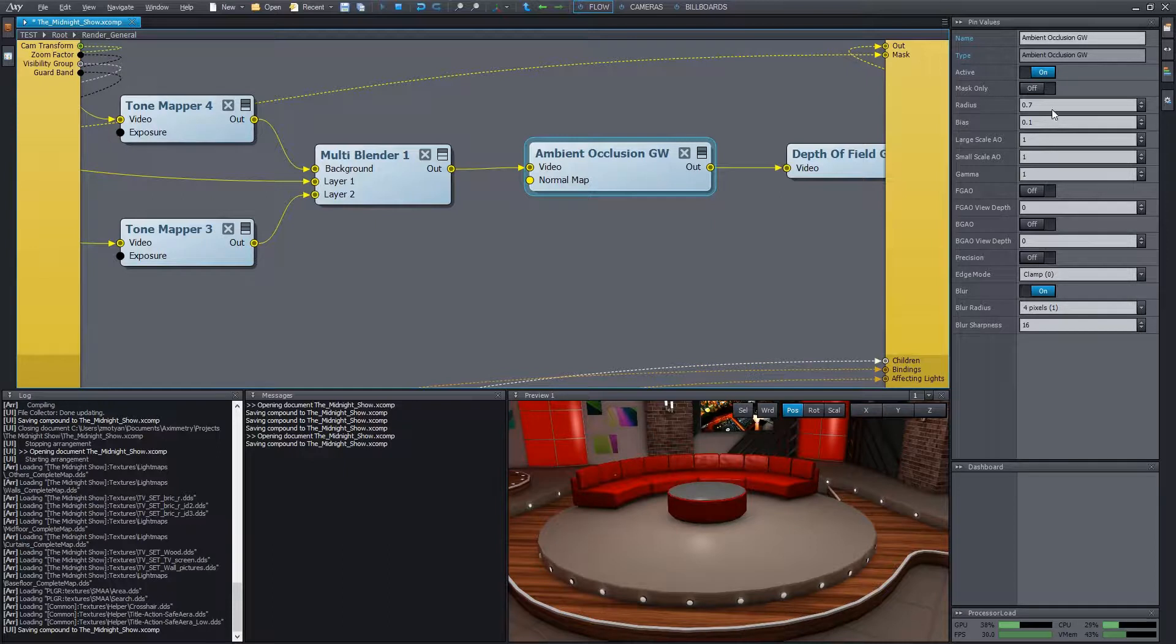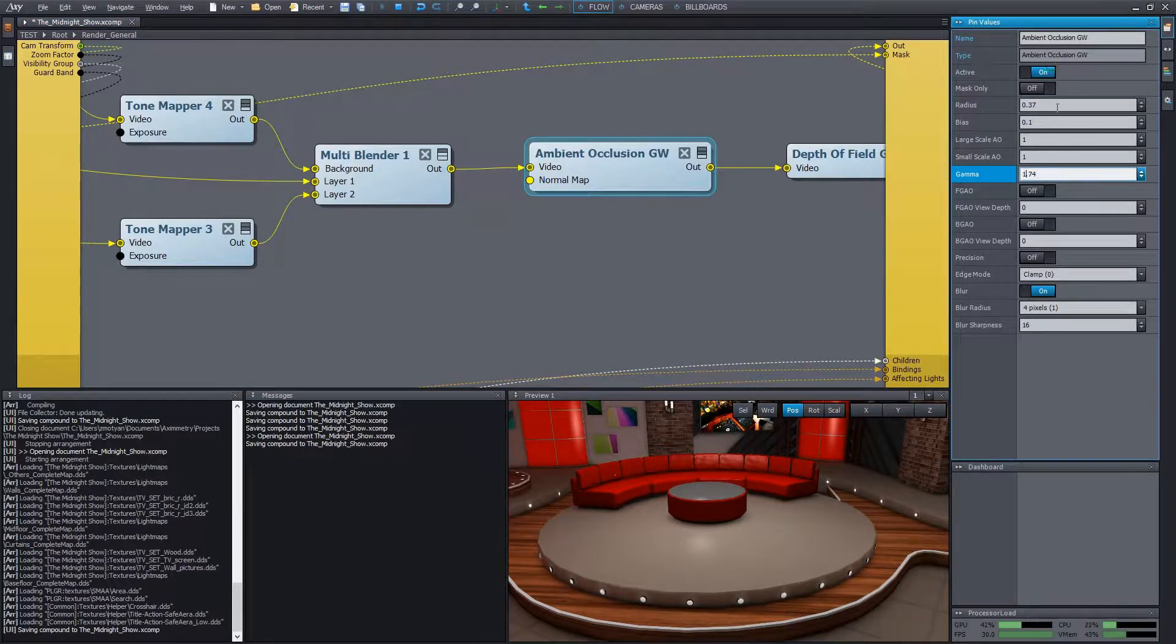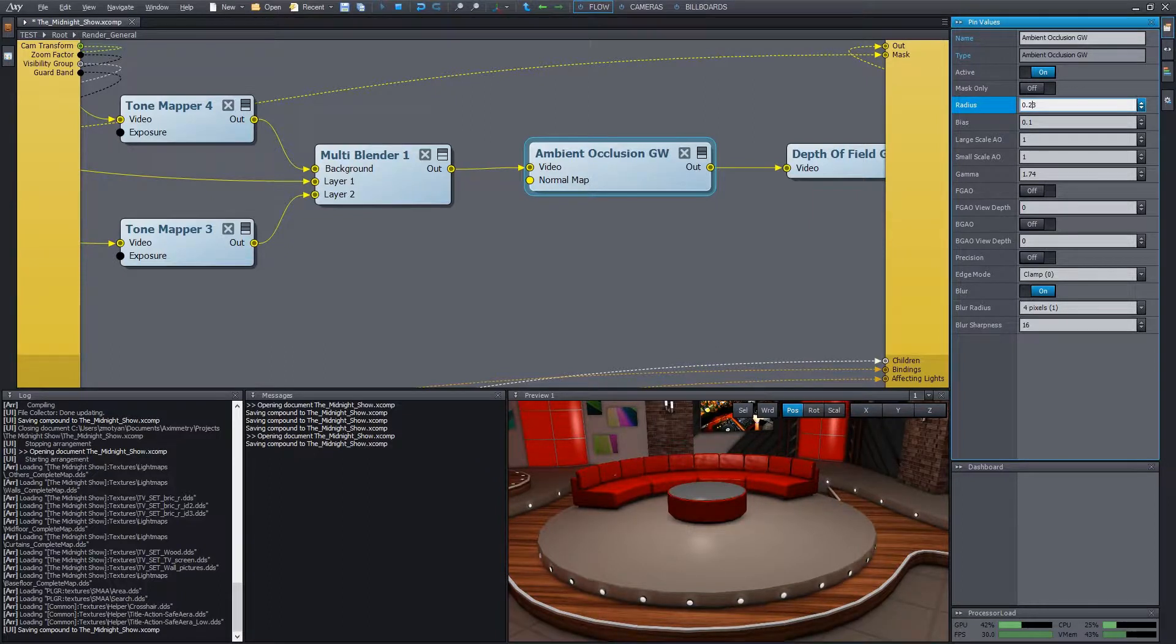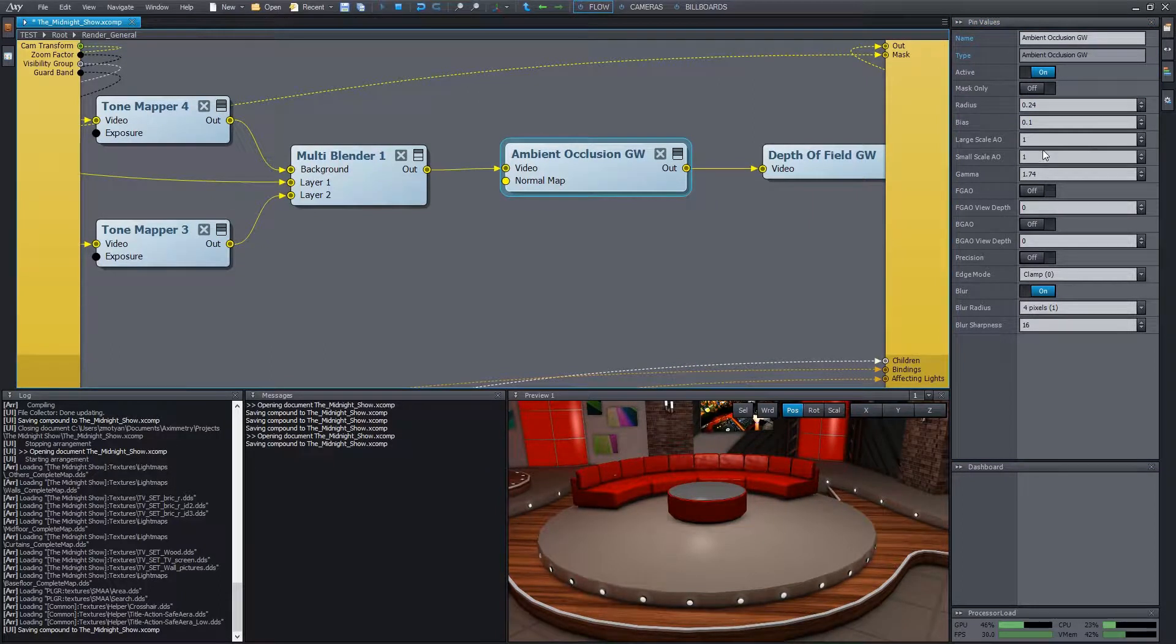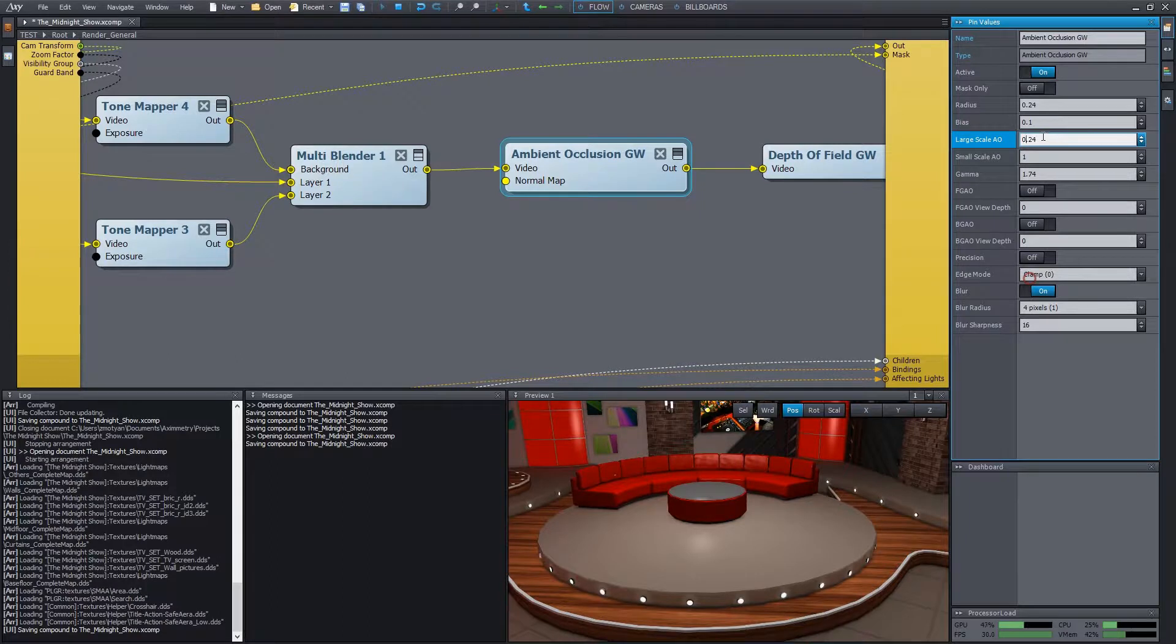We can adjust its radius scale, gamma, and other properties. So we can set it up according to our taste. Note that it's an expensive effect. It causes a relatively high GPU load and doesn't always give such a refined effect compared to the generated maps. But it has a great advantage. It works with moving objects as well.